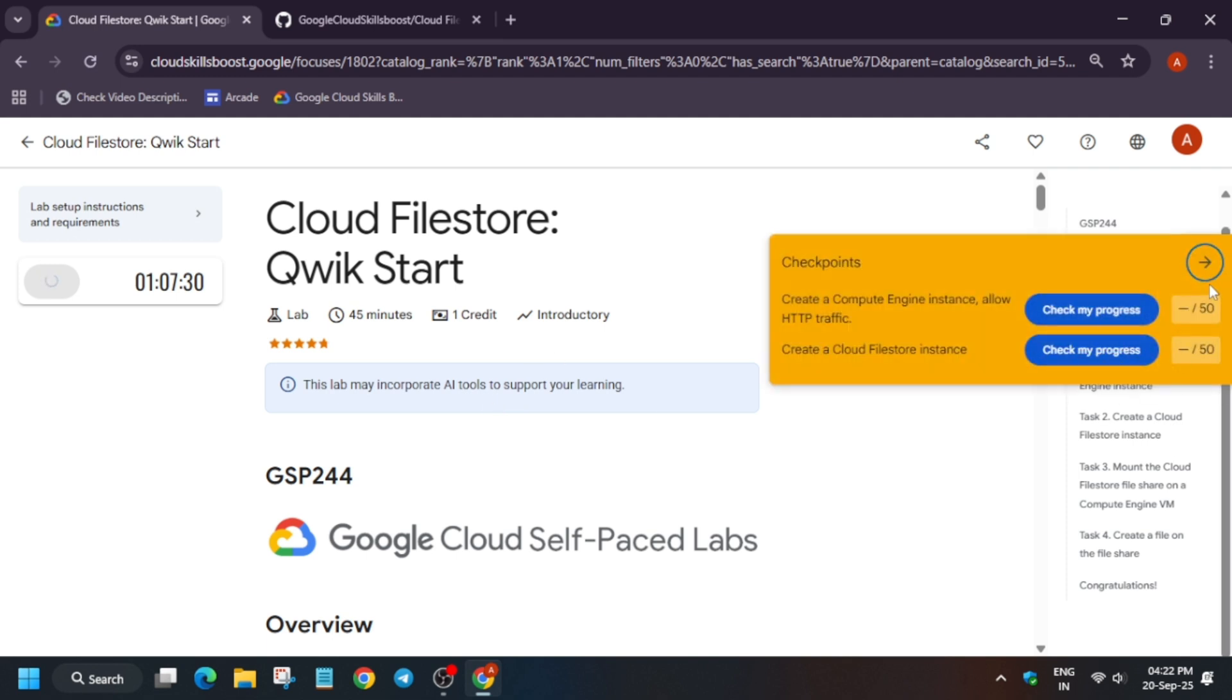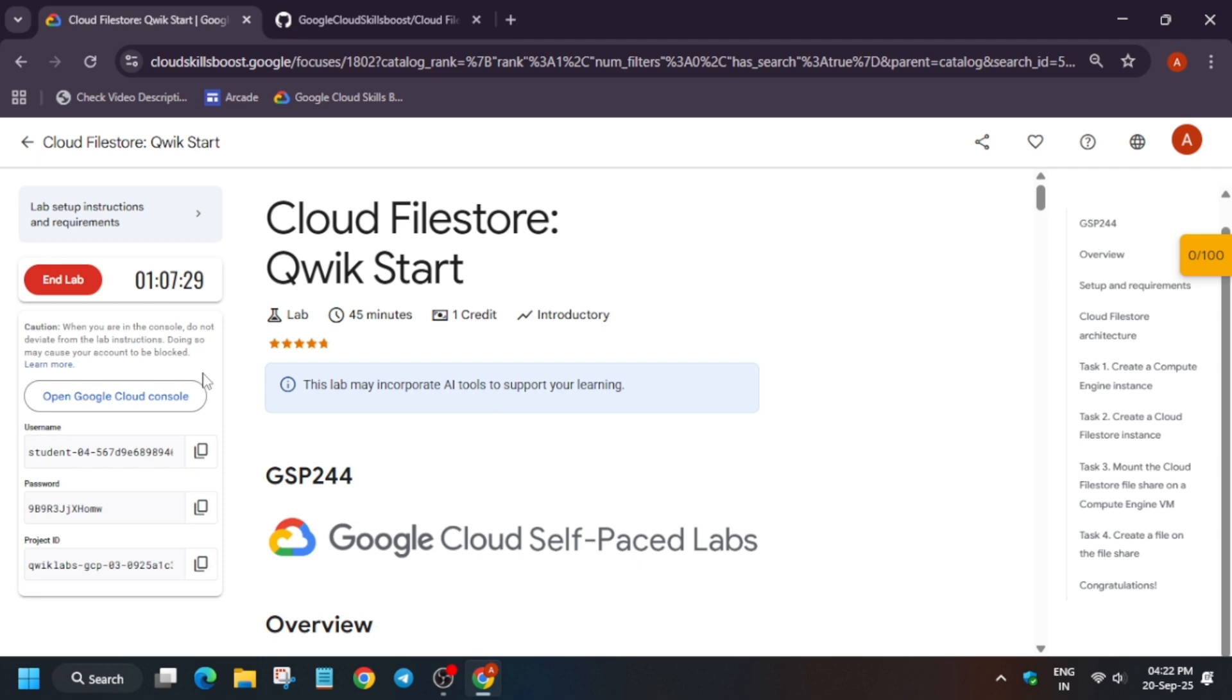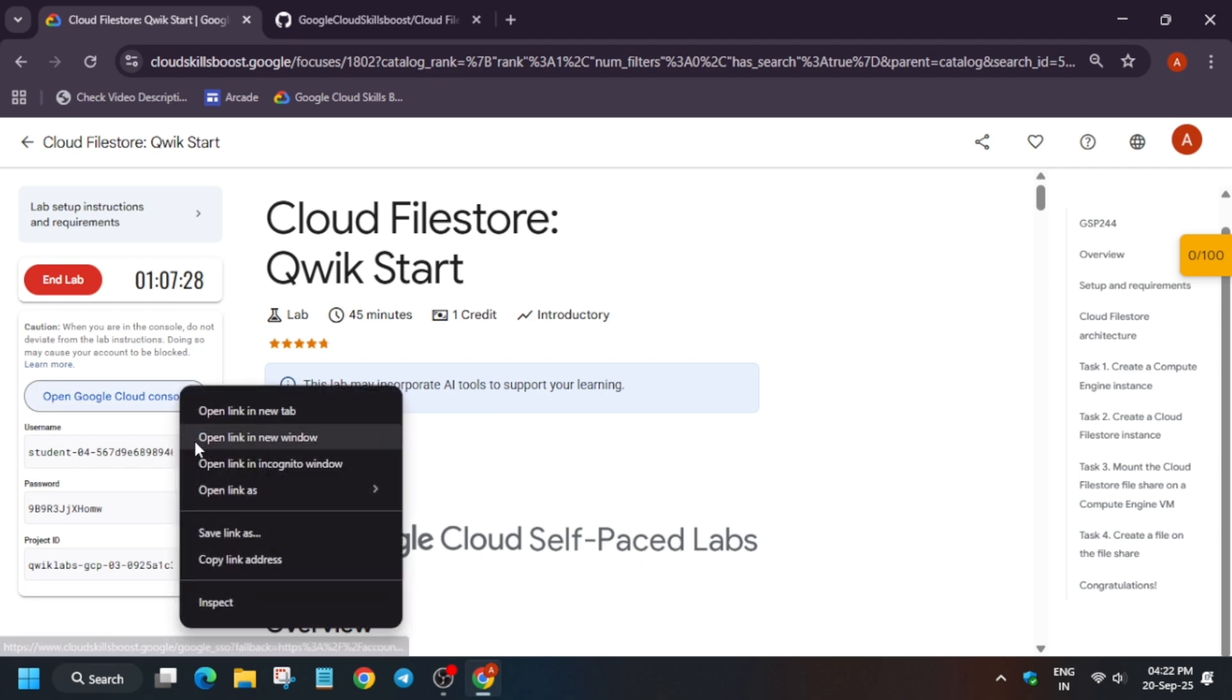Simply click on start lab, and if you want to enable this yellow check my progress, you can check the video description. Now just open the cloud console in incognito window.